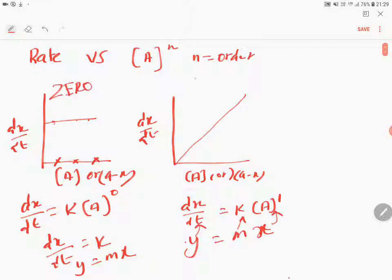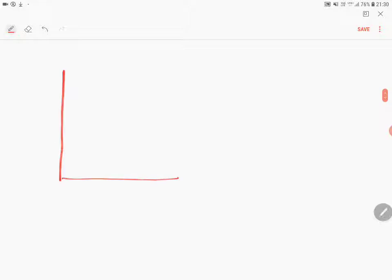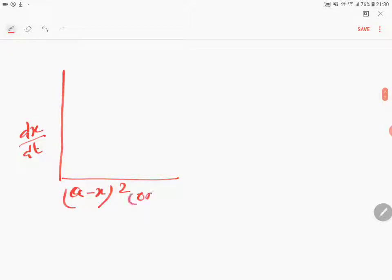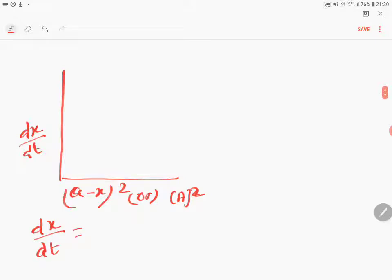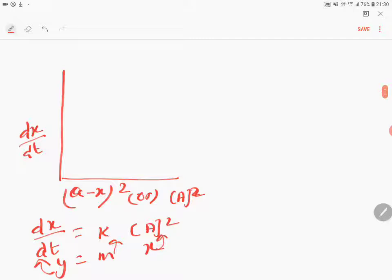So this will be zero order and this will be first order. Now for second order: rate, dx/dt, versus concentration of A minus x squared or A squared. The equation is dx/dt equals k times concentration of A squared. This also obeys the equation y equals mx, where y, m, and x are the respective variables. It is a straight line passing through the origin — this is second order. This graph is clear.